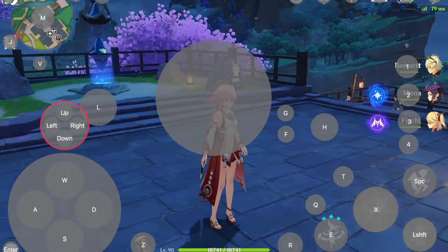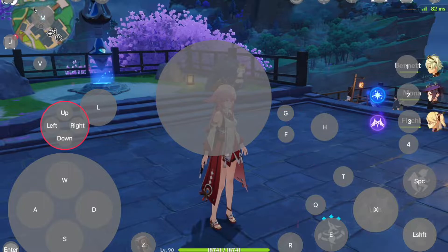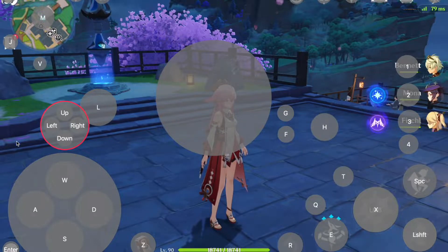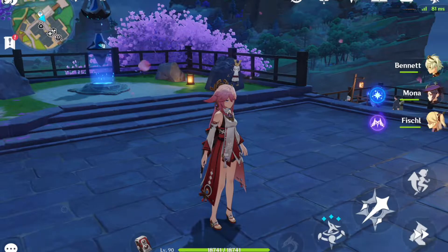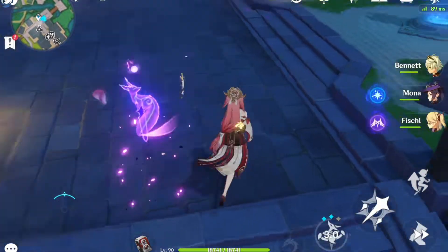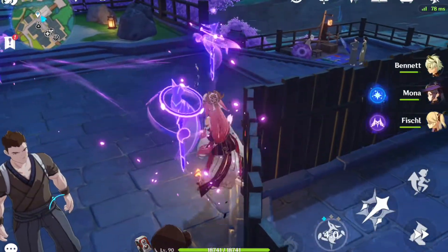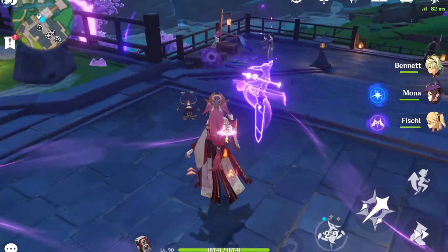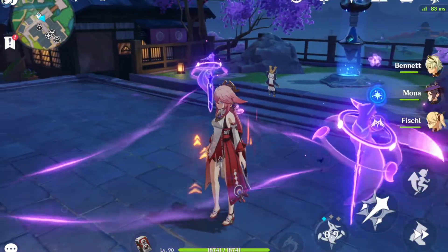If you want to play Genshin Impact on your M1 MacBook Pro, you have to set up a keymap for your keyboard to work. There are two ways to do that. The first is to use the template of other people, or the second way is to create a new keymap yourself. I will show you the first and easiest way.